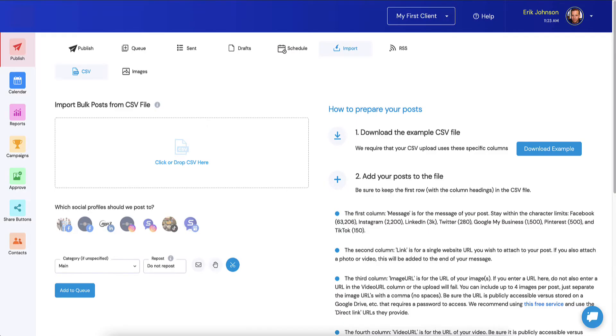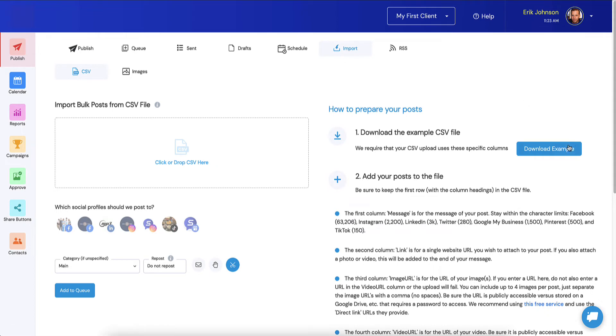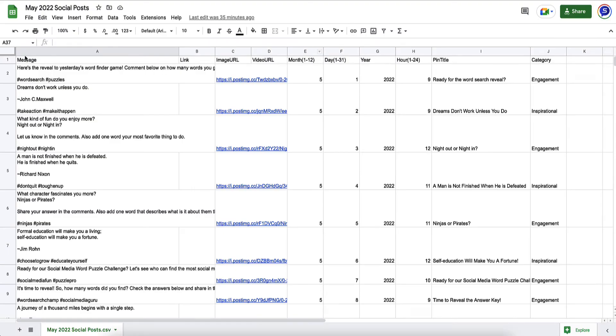First thing you want to do is head over to Socialmonials and go to the import tab. From here you can download an example file. This file will basically become your template. What this is is that template that's already been filled in.